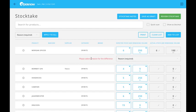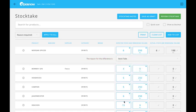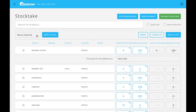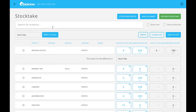The next thing I need to do is select a reason for the discrepancy. I'm going to make this a stocktake reason. Because I know the reason is going to be stocktake for all of my discrepancies, I'm going to apply that to all.